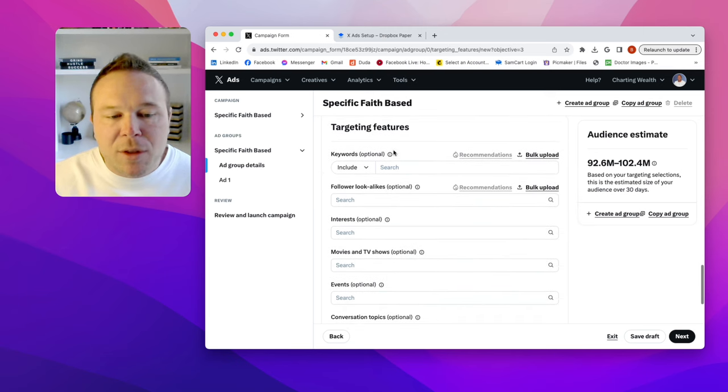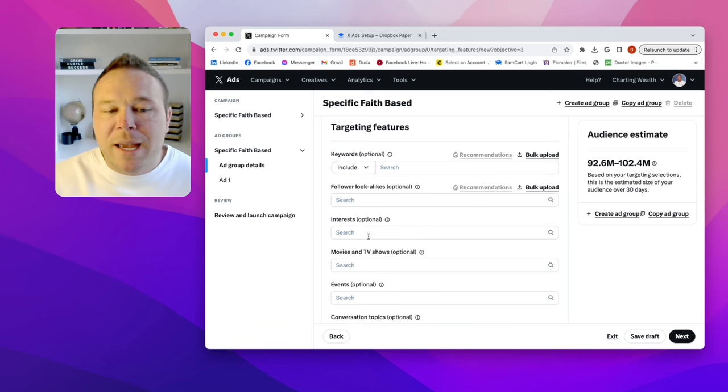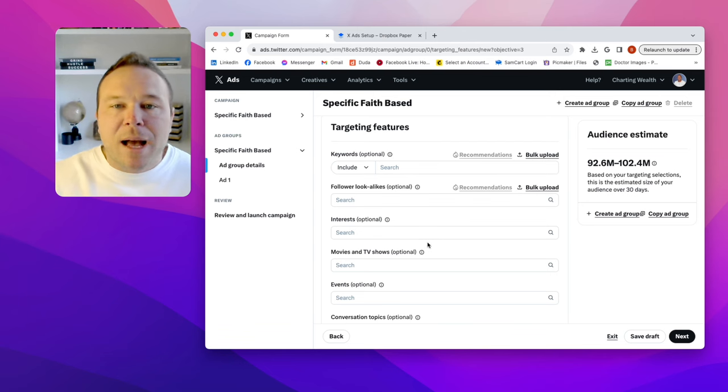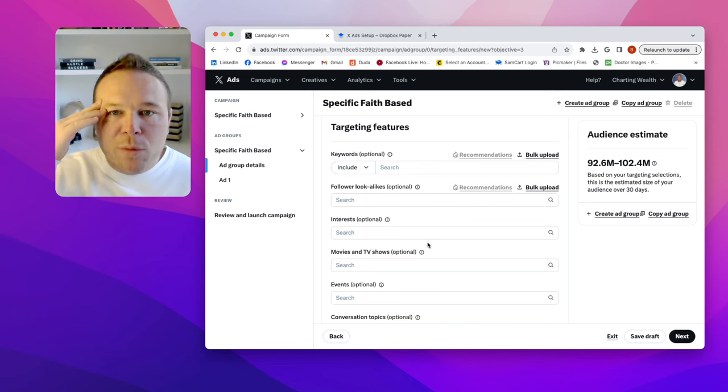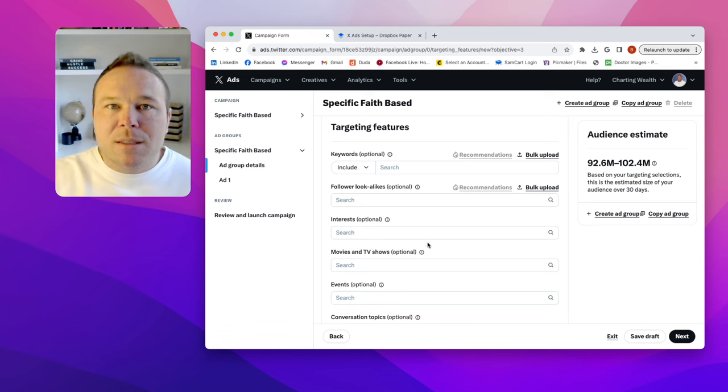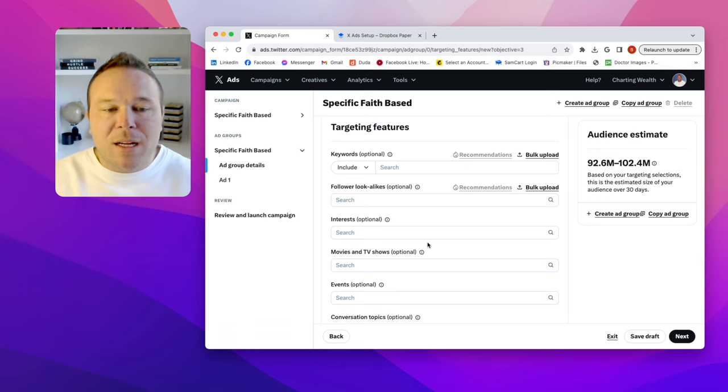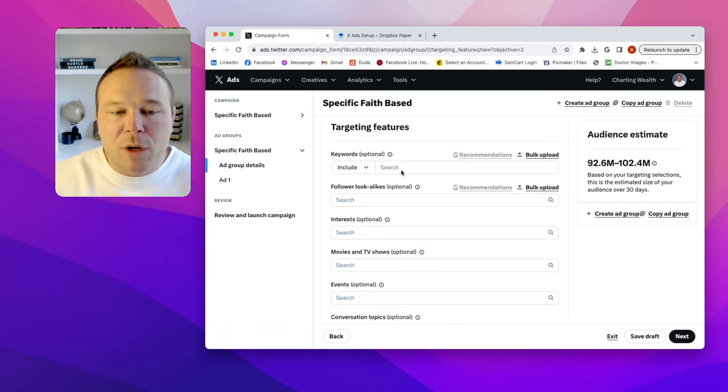And these are the main three. We want keywords, follower lookalikes, and interests. So for me, I'm going to think about who my audience is. I want a faith-based entrepreneur here.